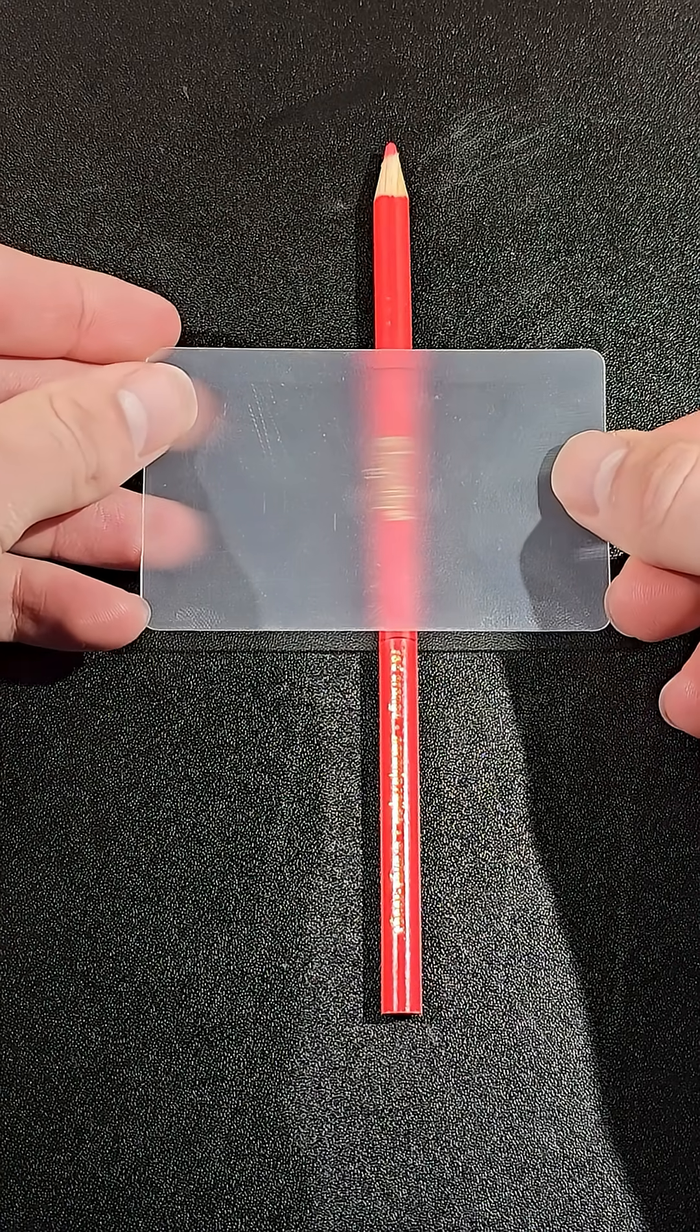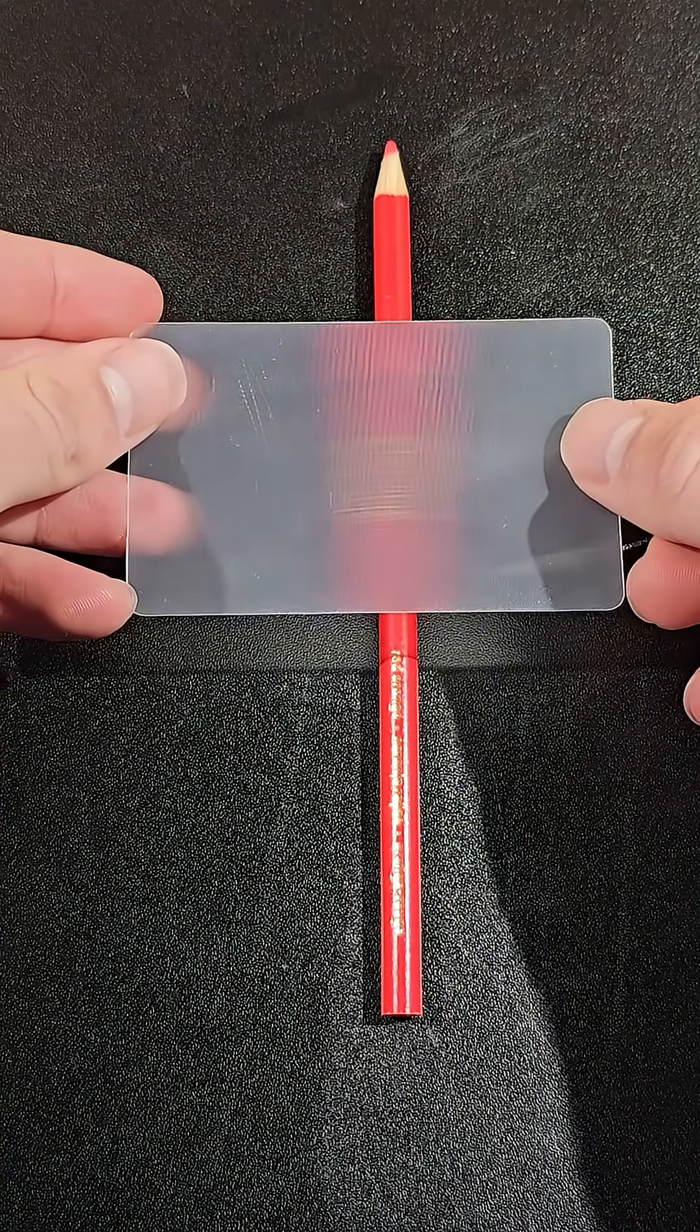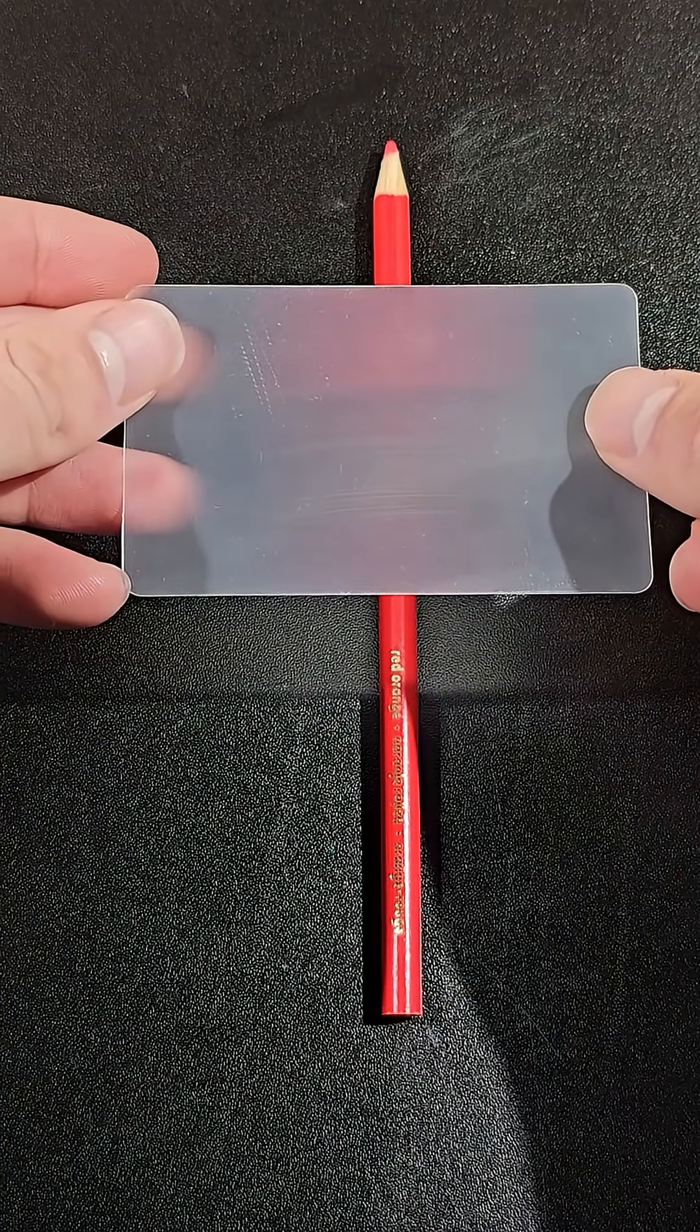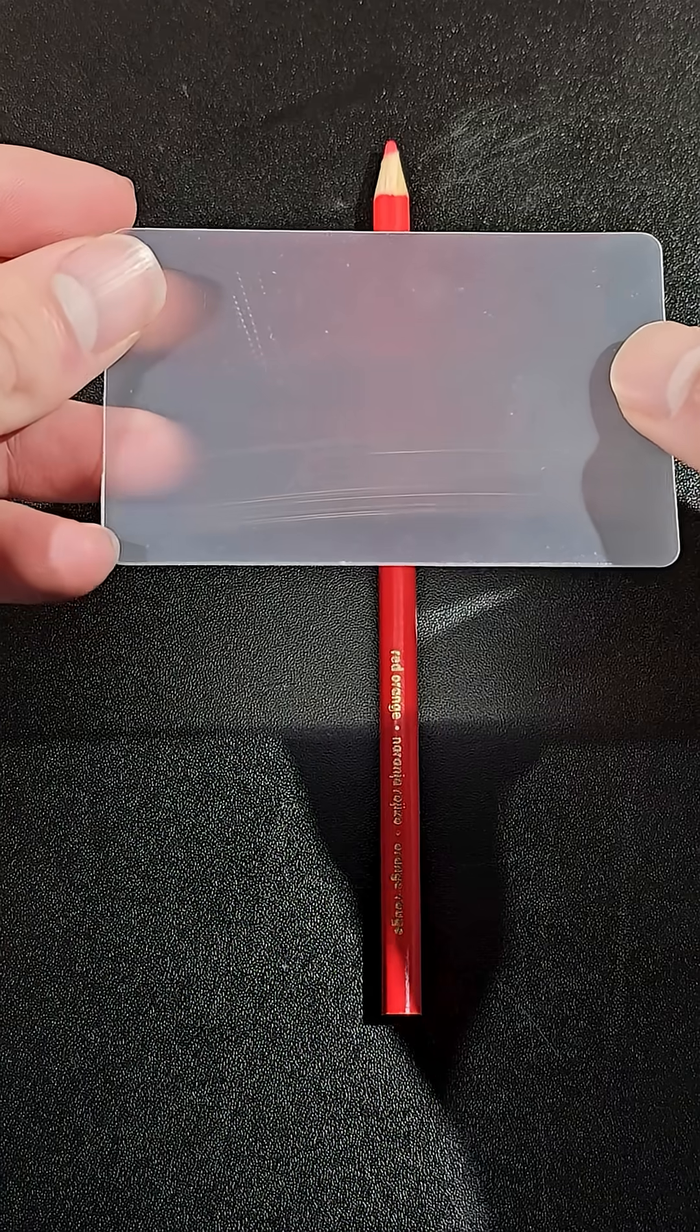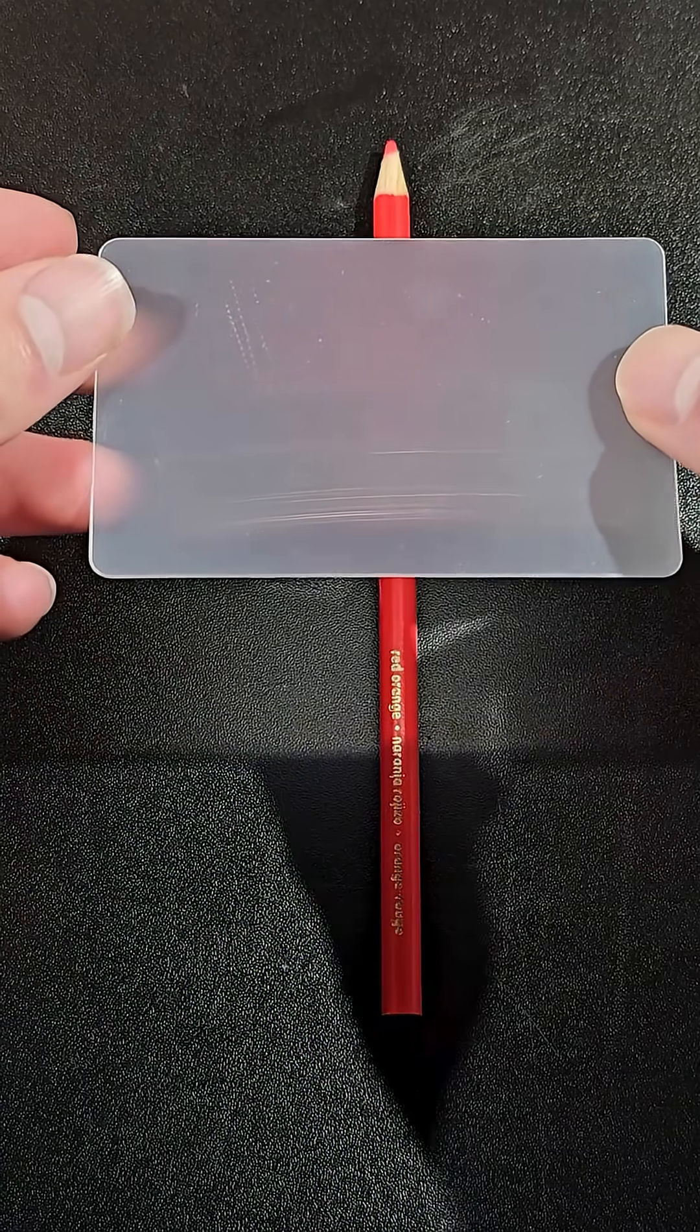Likewise with the pencil, at the right distance, the pencil is stretched out so wide that the color appears to be much more faint, and it gets to the point where you can no longer really see it, and it's basically invisible.